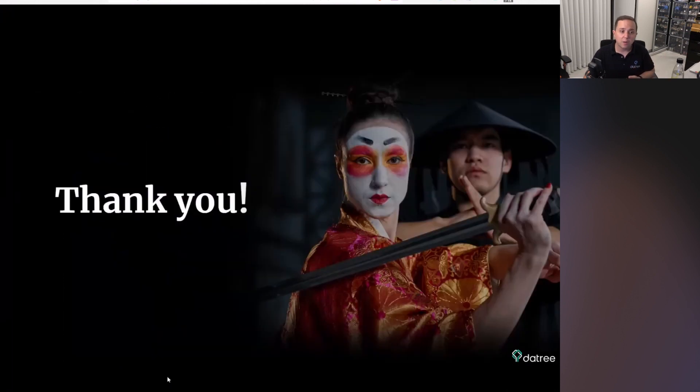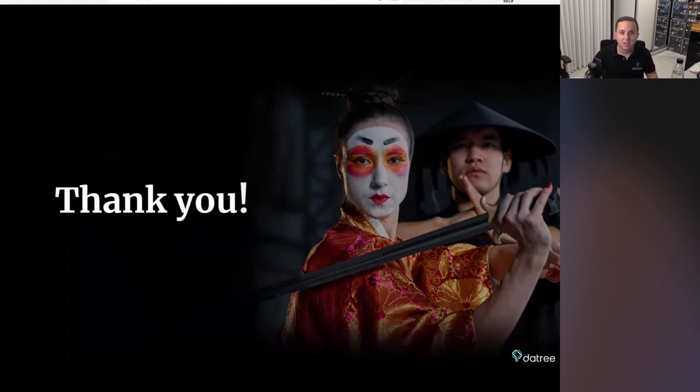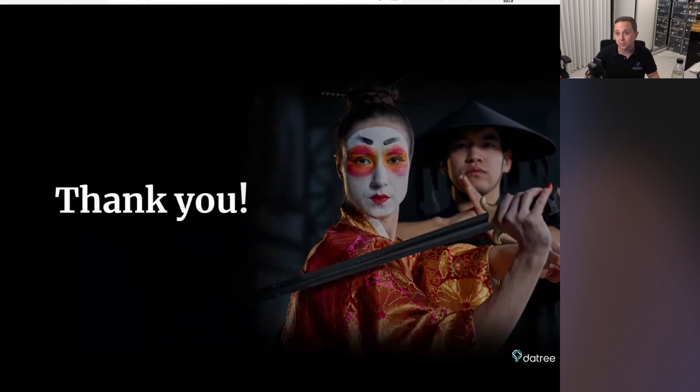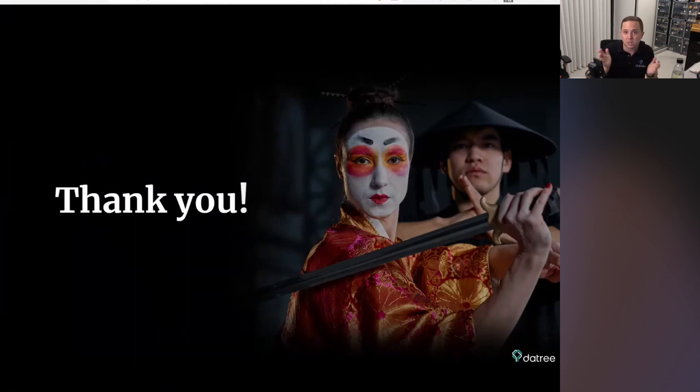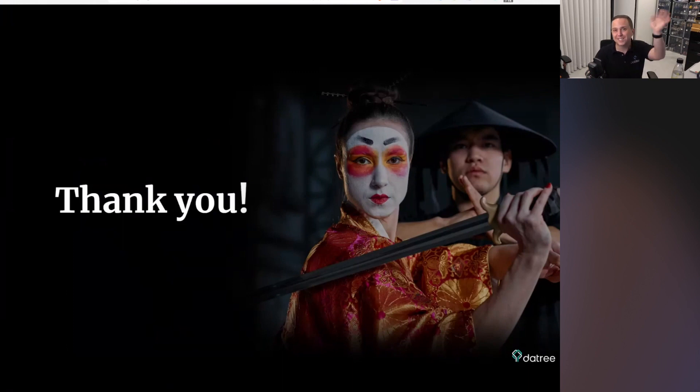So thank you very much. Really, if you have any questions, I'm available. And go ahead, check it for you and see which one works best for you. And as I said, we can also run all the policies in the tree if you want. So thank you very much. Bye-bye.